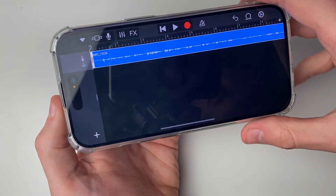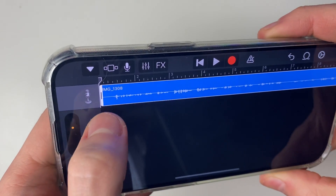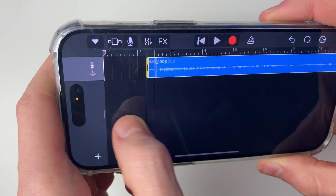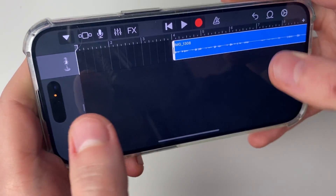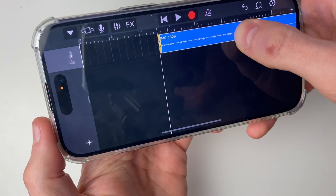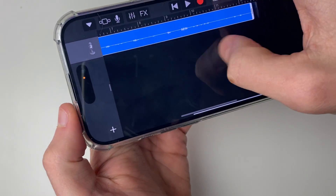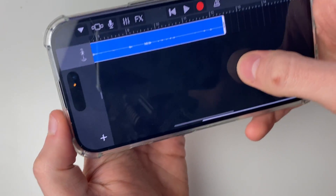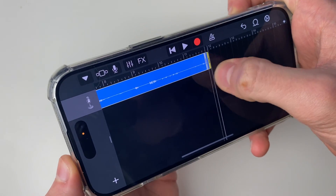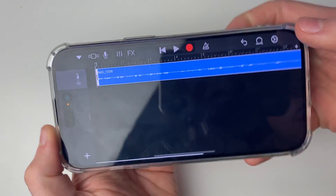Now you can choose to change the end and start points. For example, if I want to change the start, I can place my finger on it and drag it like so, then position it back at the start by moving it right to the start again. You can also change the end by placing your finger on the end point and dragging it as well. It's pretty simple.